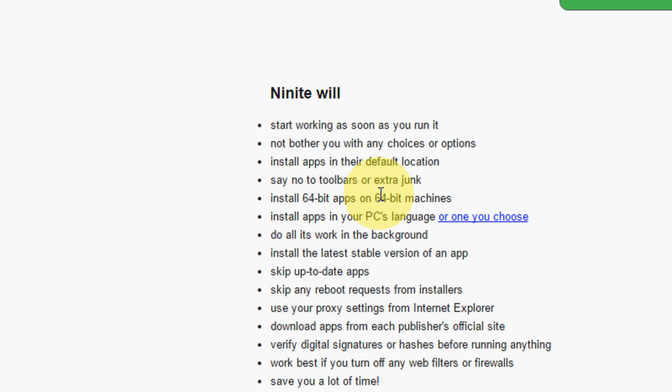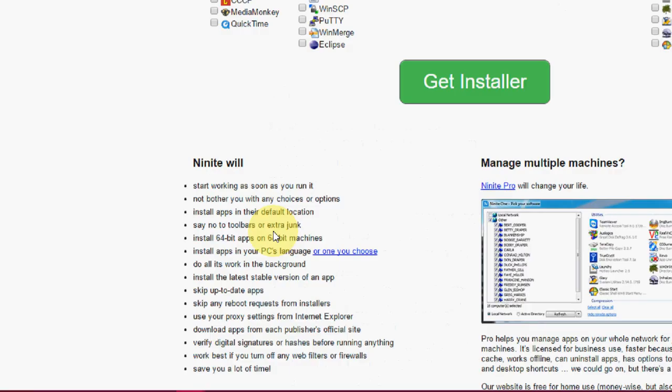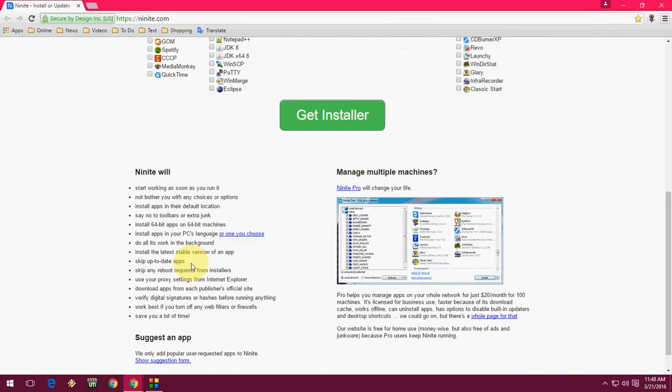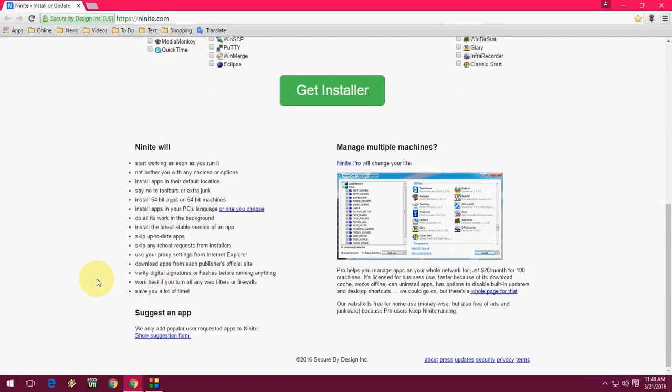You don't need to restart your system every time you install the software. You only need to restart your system after installing all the software. So this is a good thing.